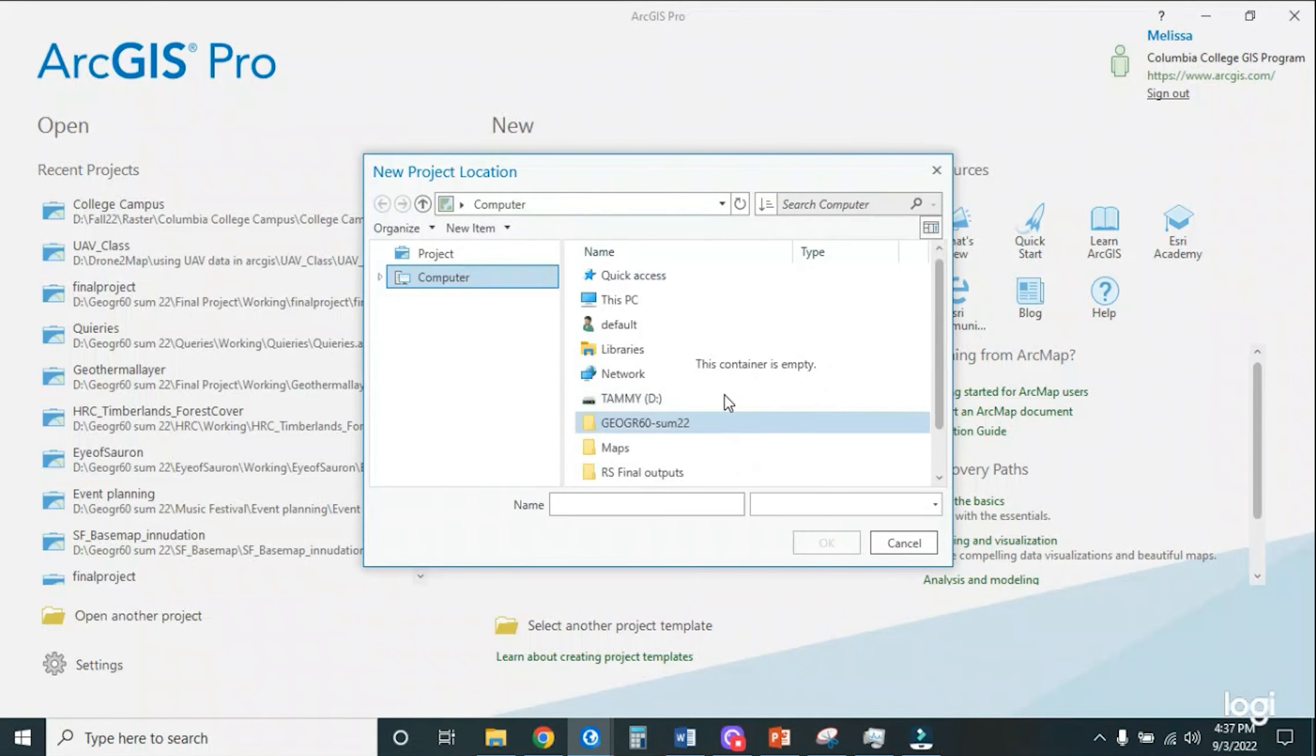So that's the next thing we're going to do is activate the Geoprocessing Tools pane. To put the Geoprocessing Tools pane on is actually super easy. We just go to Analysis on the ribbon, we click that top tab, and then we hit Tools.